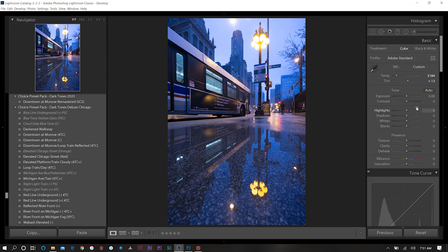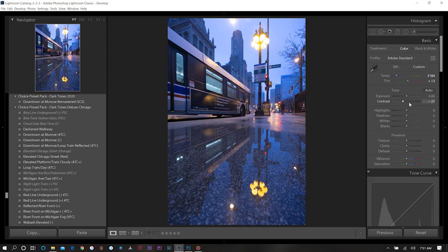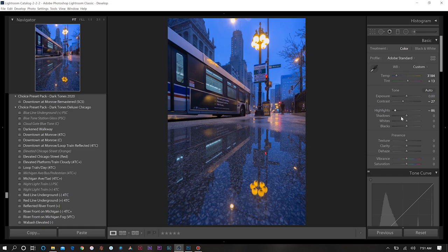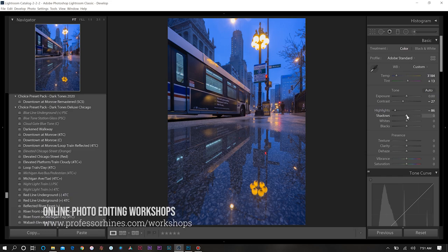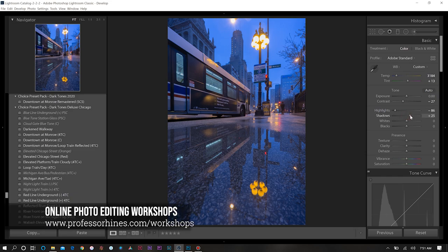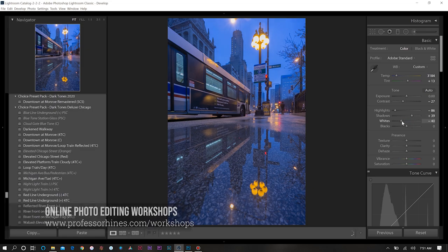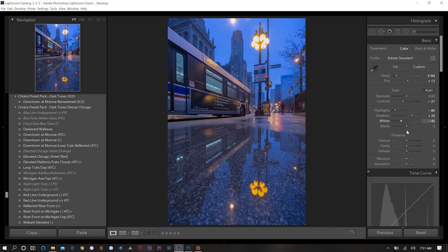Next I want to decrease my contrast to about negative 27. Then for this we'll dial down our highlights quite a bit. For my shadows I want to increase that to about plus 40 and decrease my white level. We'll also do the same for the black level.